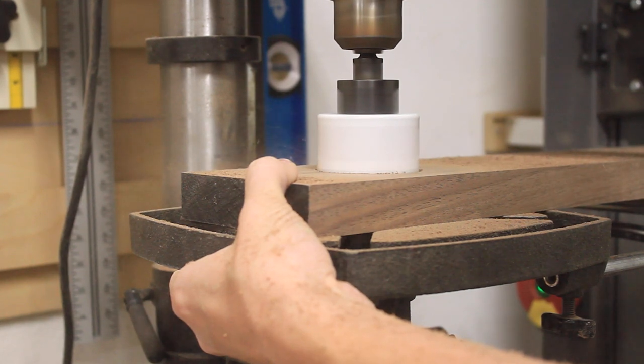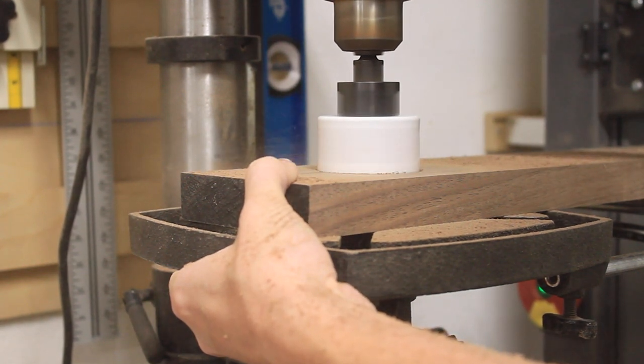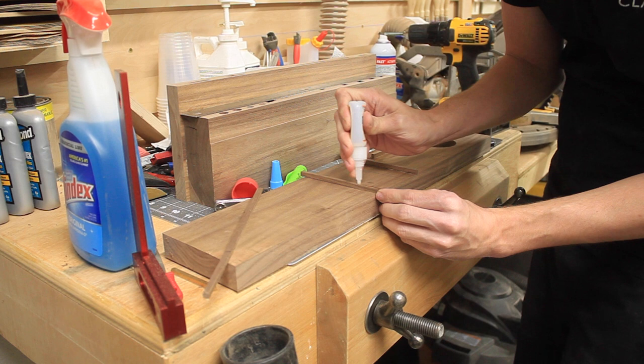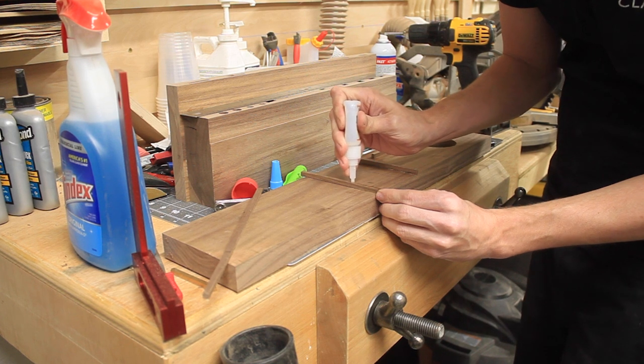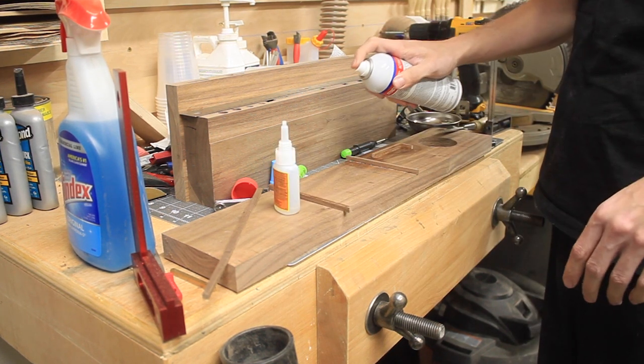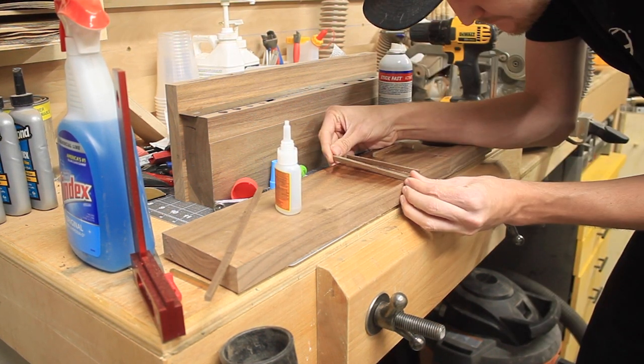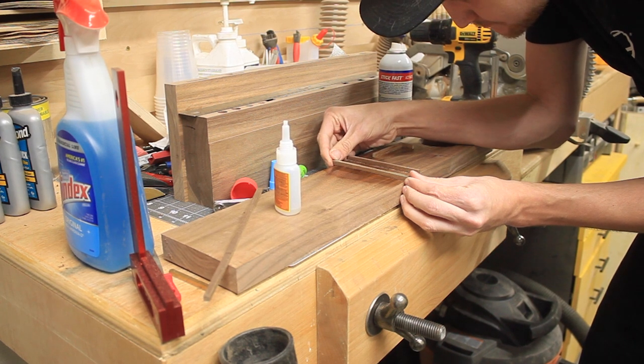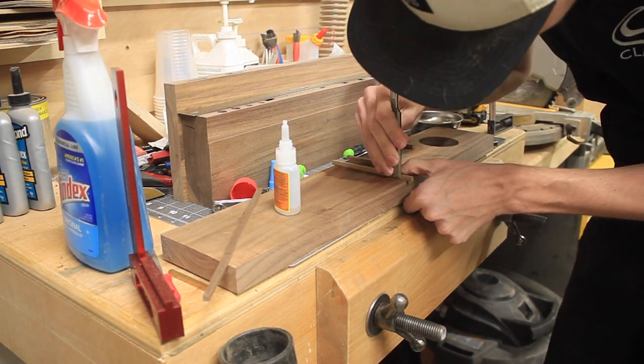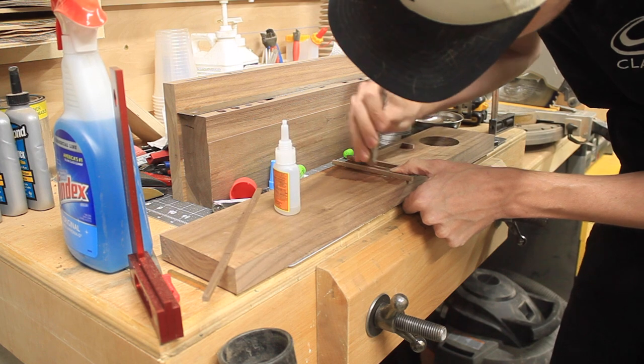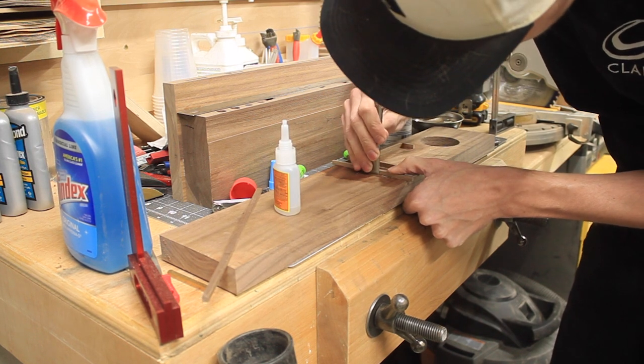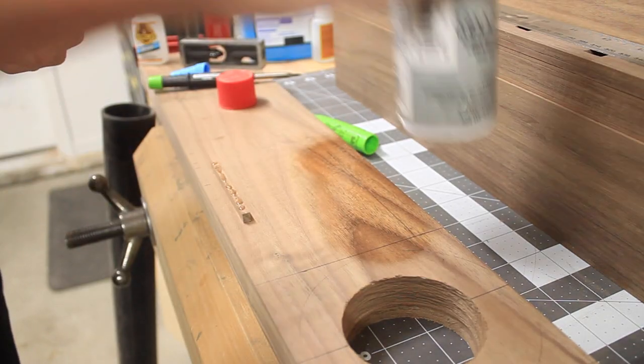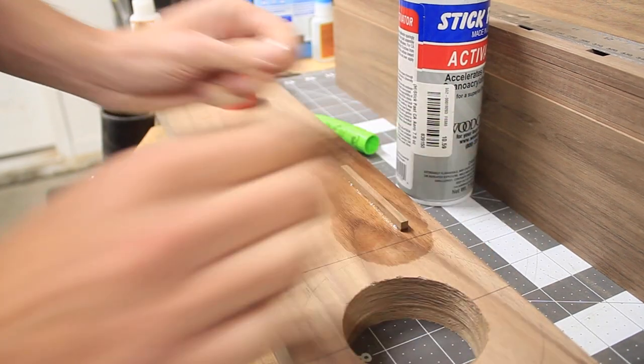Building the bottom section was different than the first two sections because instead of marking my lines and then cutting recesses, I actually took small strips of walnut and super glued them in place to create little raised dividers that were about a quarter inch tall. Using super glue, activator, and then a chisel for cleanup made this really quick and easy.